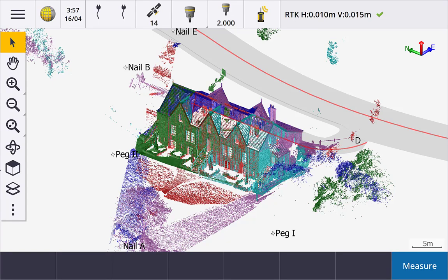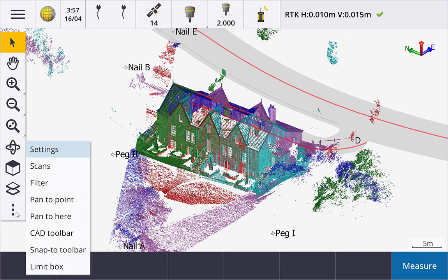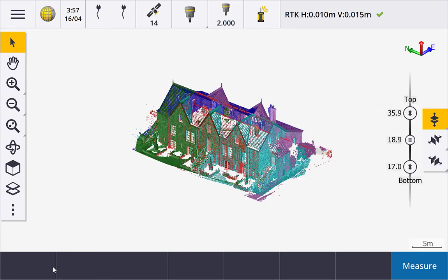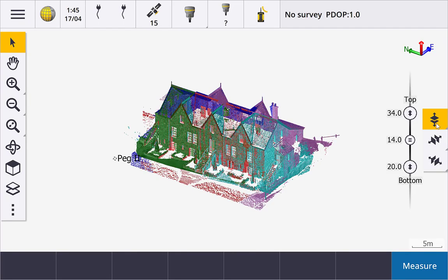Tap the show button to display the Limit Box toolbar. There are three main toolbar buttons to control the three dimensions: top and bottom, left and right, front and back.